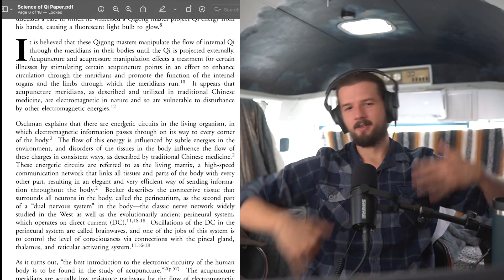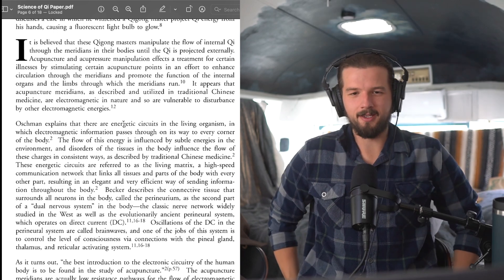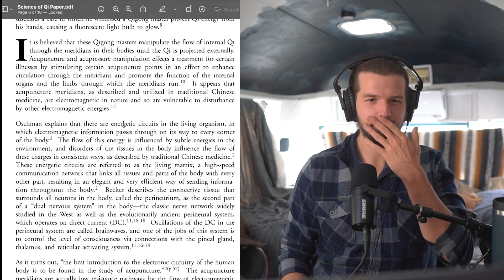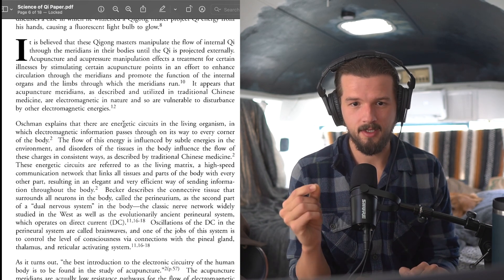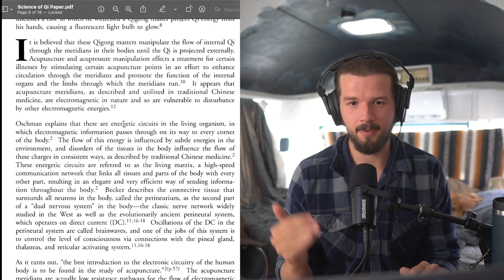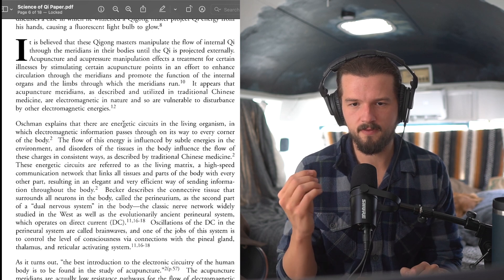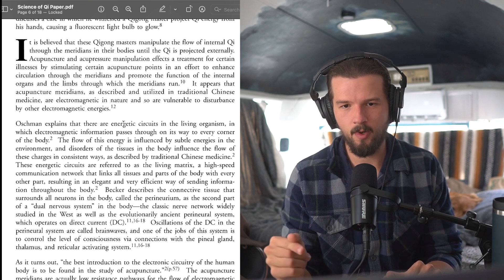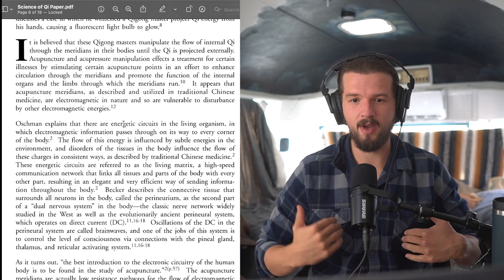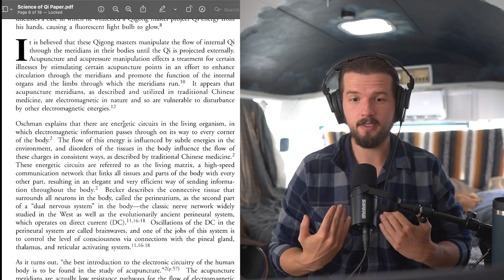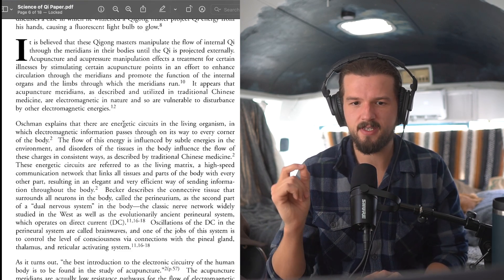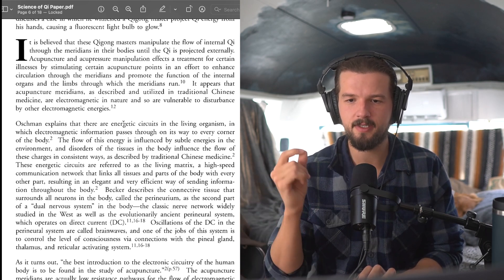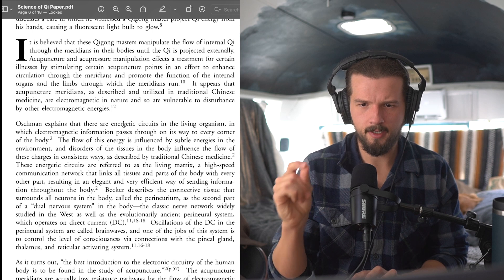I gotta get back in the zone. We're not cutting this, right? There's no cuts. We're keeping them in. Oshman explains that there are energetic circuits in the living organism in which electromagnetic information passes through on its way to every corner of the body. The flow of this energy is influenced by subtle energies in the environment, and the disorders of tissues in the body influence the flow of these charges in consistent ways, as described by traditional Chinese medicine. These energetic circuits are referred to as the living matrix, a high-speed communication network that links all tissues and parts of the body with every other part, resulting in an elegant and very efficient way of sending information throughout the body.